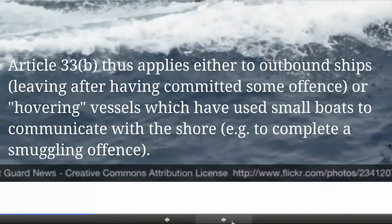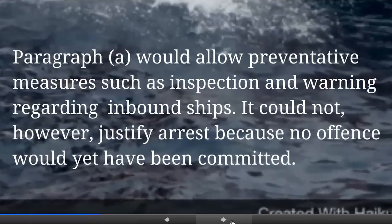Article 33 thus applies either to outbound ships — those that have already committed an offence in the territory or territorial sea — or hovering vessels, 'hovering' being a technical term, which have used small boats to travel to the shore to complete an offence. For example, a mothership might offload a cargo of drugs into a speedboat, which then communicates with the shore, and the contiguous zone would cover that situation. Paragraph A on prevention would allow measures such as inspection and warning regarding inbound ships, but it could not justify arrest because no offence would yet have been committed.